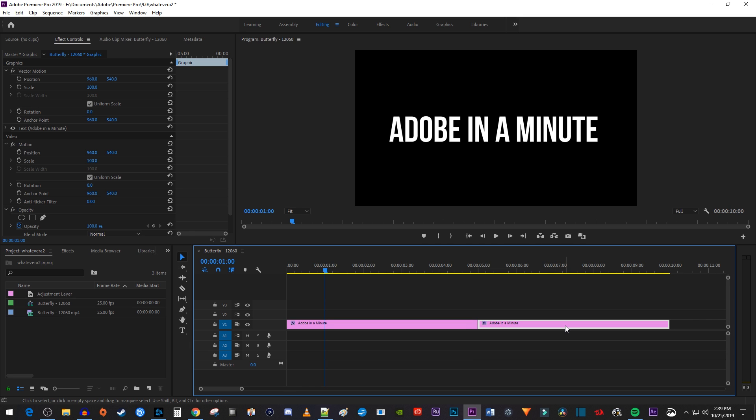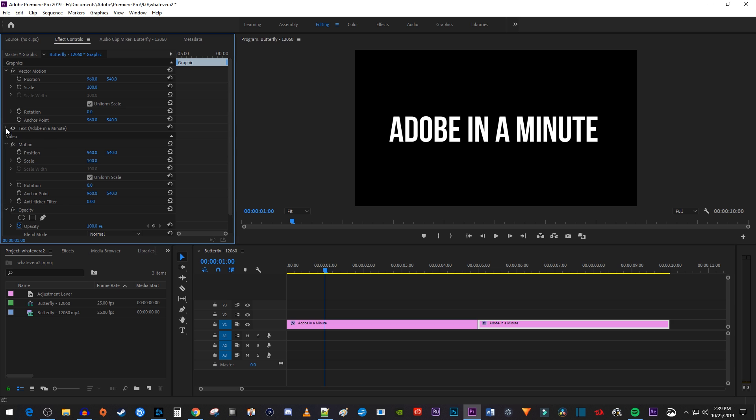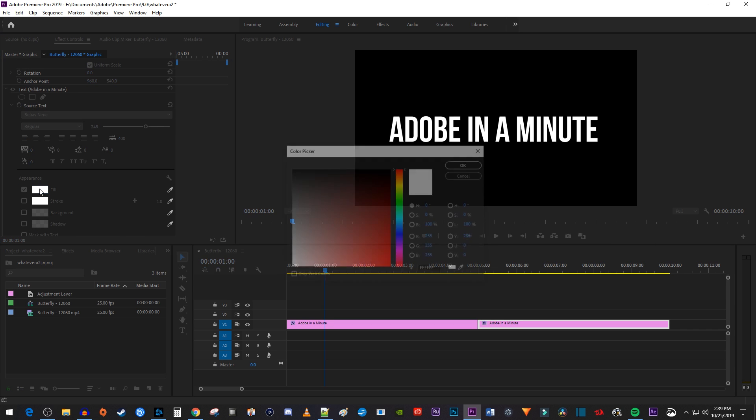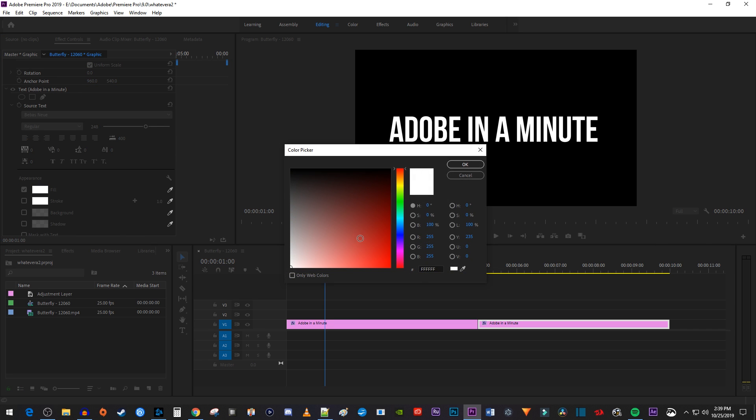Now select your second text clip and go over to Effect Controls. Open up the text properties. Then change the fill color to the color of your choice.